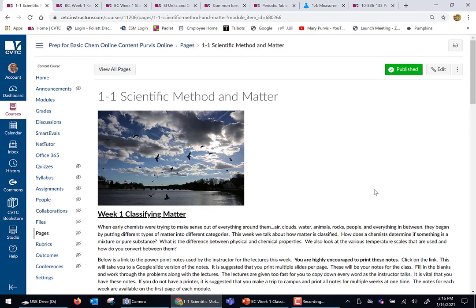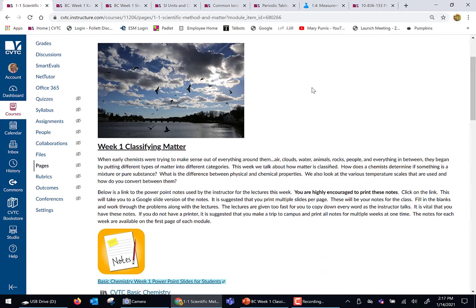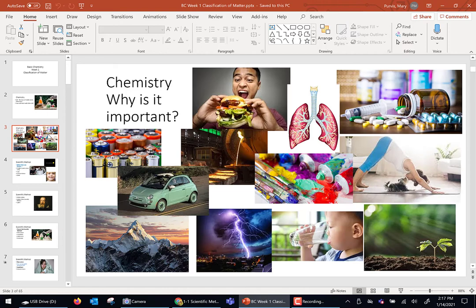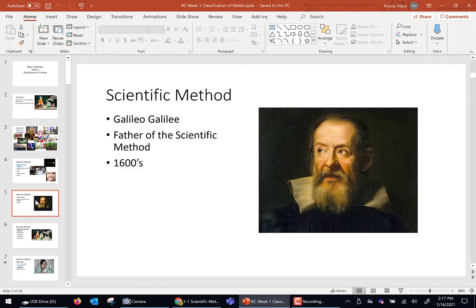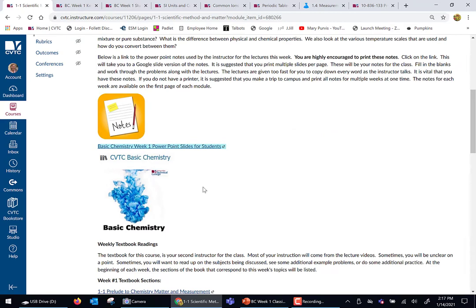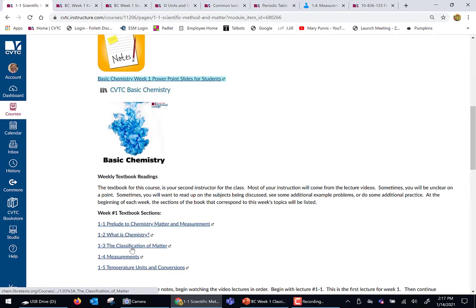Now let's get into the actual information. Chapter one, week one, we're going to talk about the scientific method and matter — matter is the stuff that makes up you, me, cats, dogs, and kittens. For every week in this class there are going to be notes. I teach with PowerPoints and this class is very image heavy — lots and lots of pictures. You can print these; they are available through the class in a Google Doc and you can click the link to print the notes. Within every week, there are also direct links to the sections in the online textbook we're covering, so I'll spool out exactly what sections to refer to for that week.